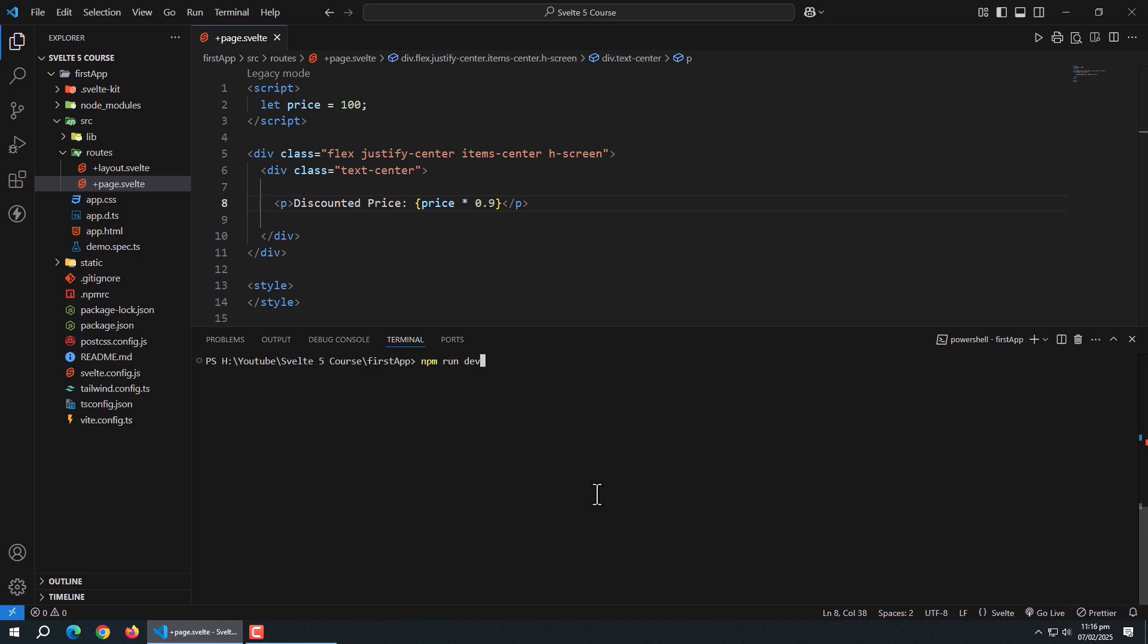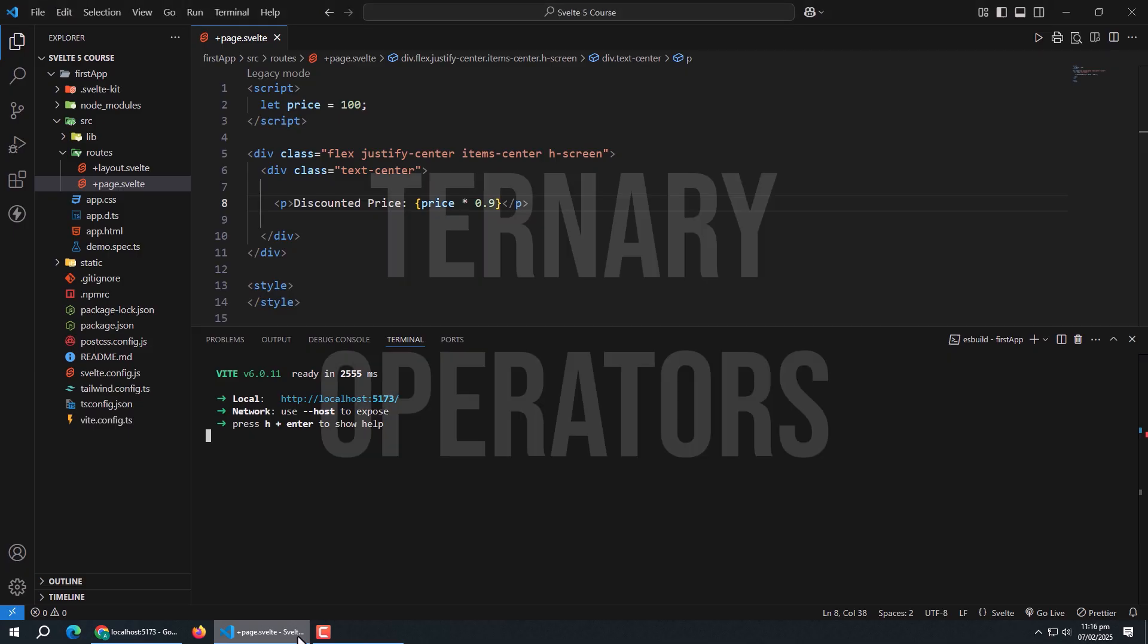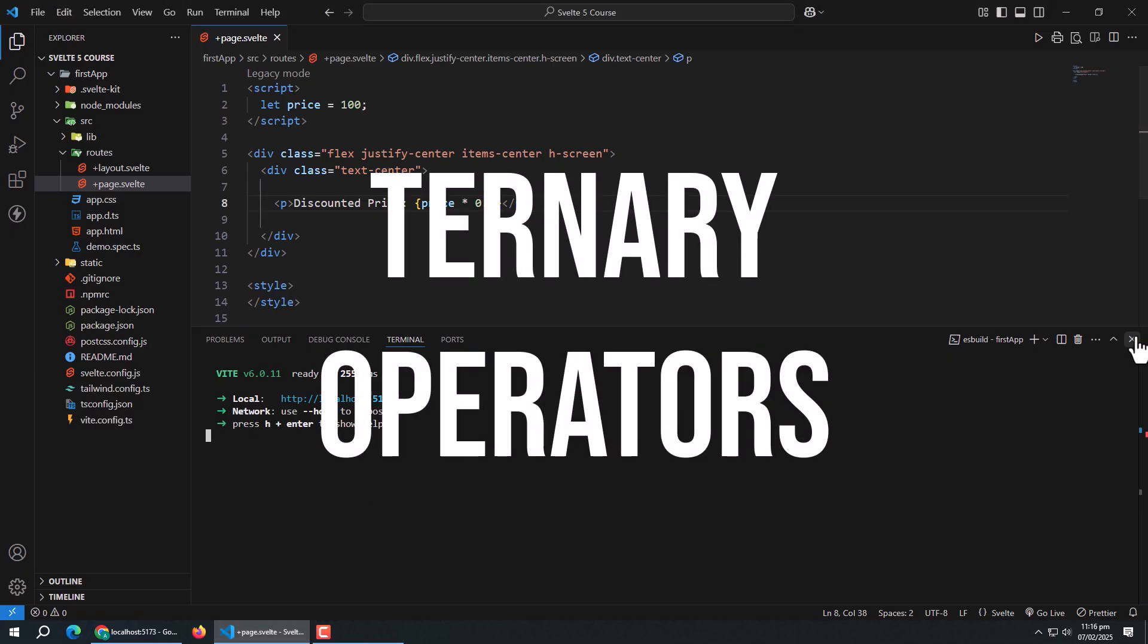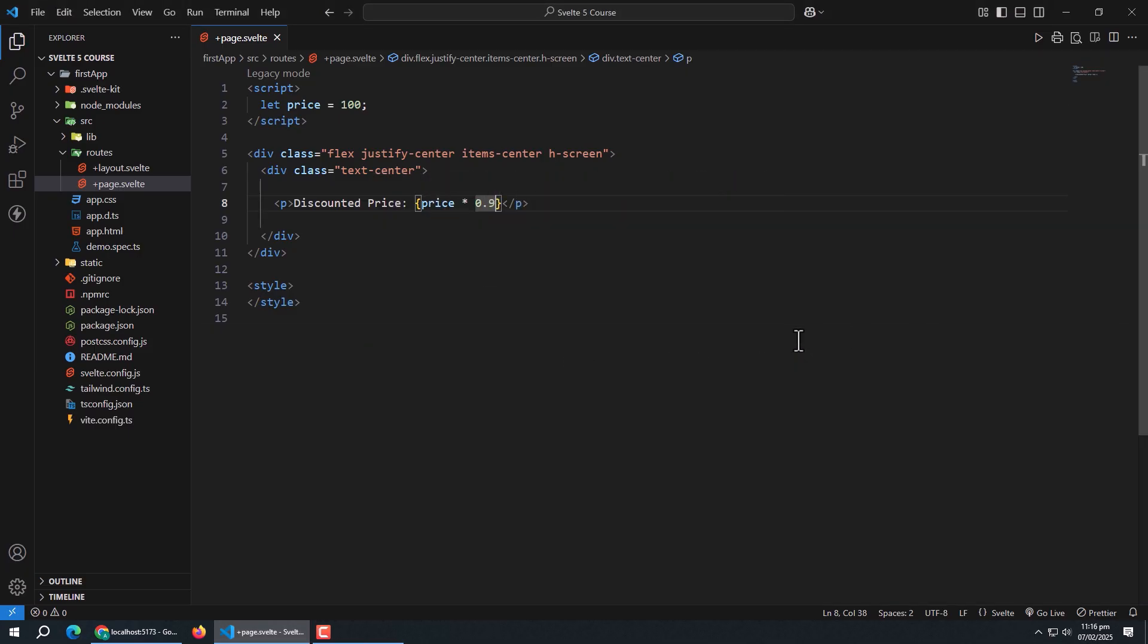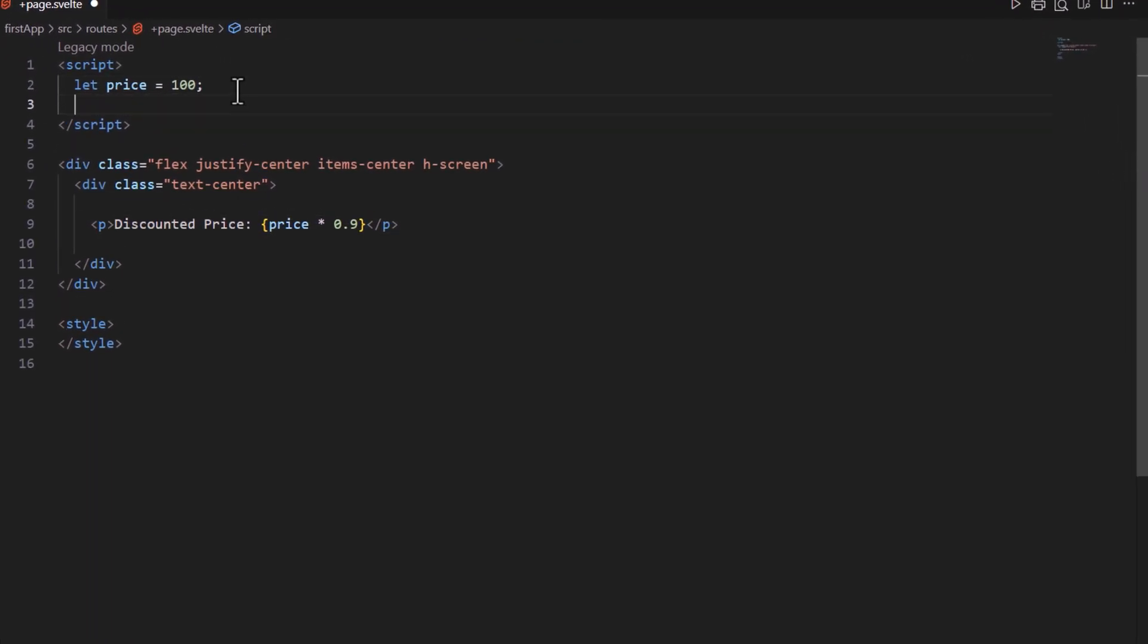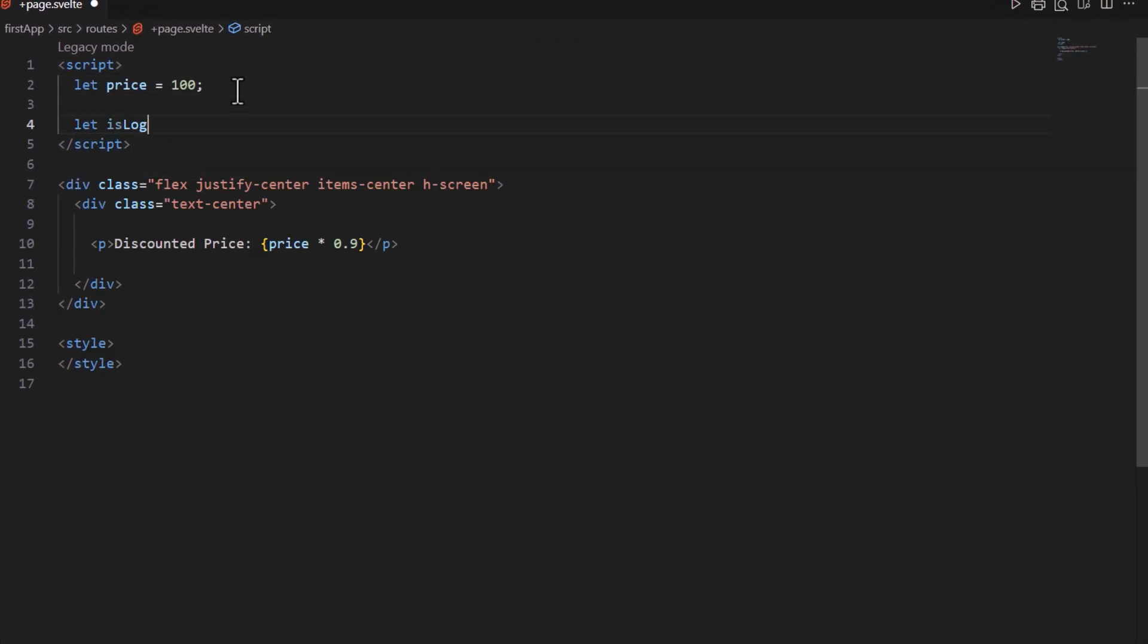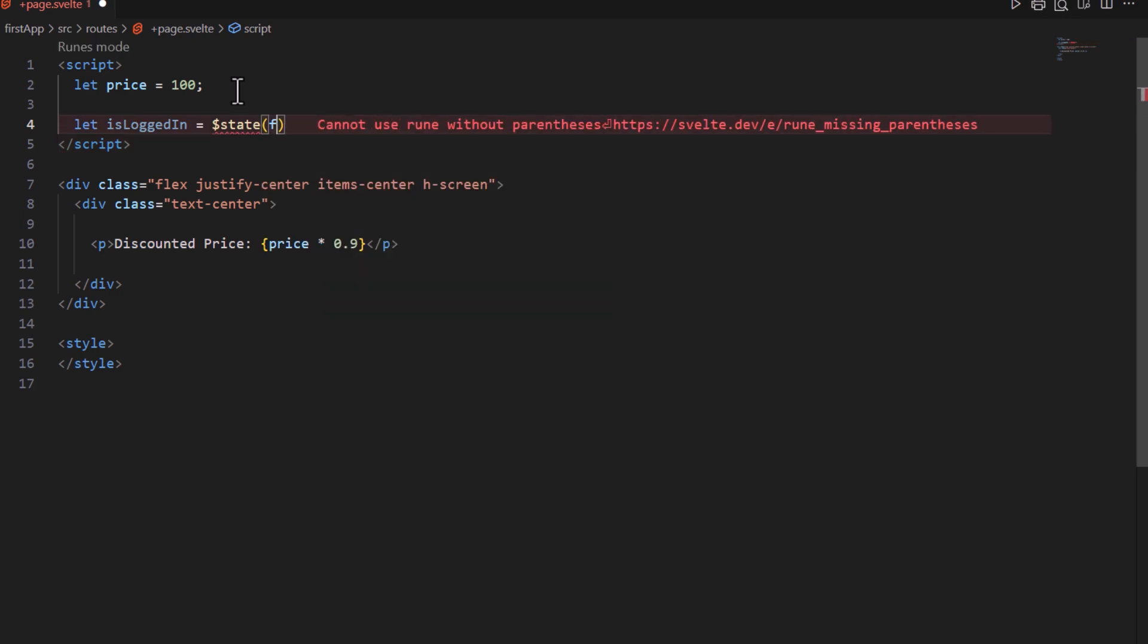Now run the app to see the result. Discounted price is shown after 10% discount. Let's see ternary operators now. We can also use ternary operators for conditional rendering. For example, let's create a variable called is logged in and initialize it with false value along with state rune.